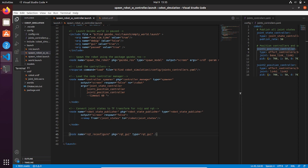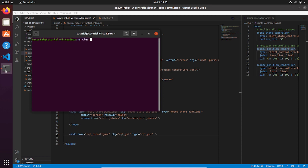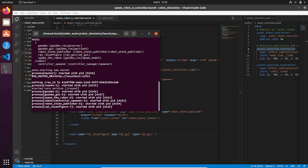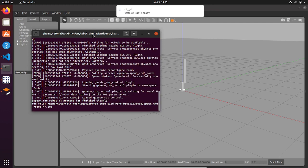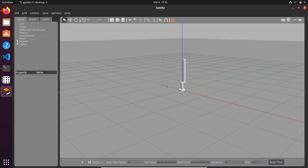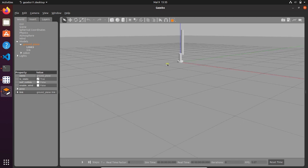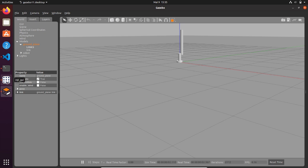So we can launch this launch file and see what happens. As you can see the robot is spawned correctly in our environment with a simplified version — only three links. Then if we press play the robot stands still, meaning that the ROS controllers are working.